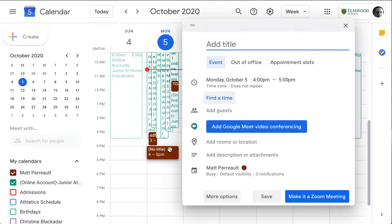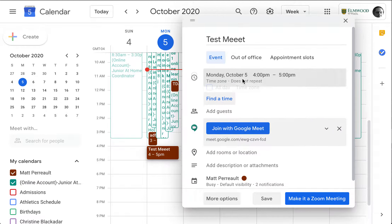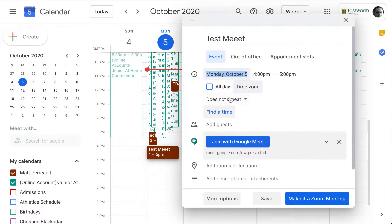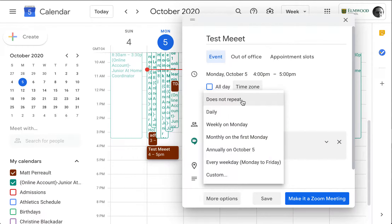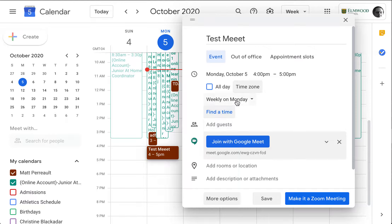I'm going to go ahead and say 'test meet'. I'm going to add a Google Meet video conference and I'm actually going to make it repeat — I'll show you why. I'll set it to weekly on Monday, and we'll save.